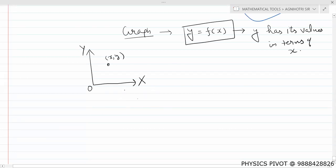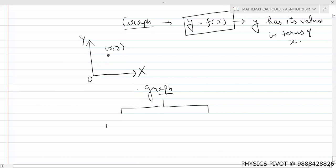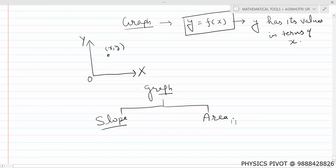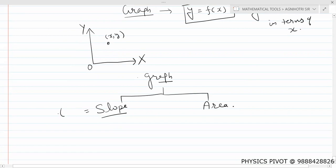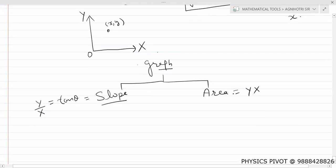In the graph study we have explained two things — we always have two parameters. One is slope and one is area. Slope is basically y by x, that is y-axis by x-axis. And area is y into x.